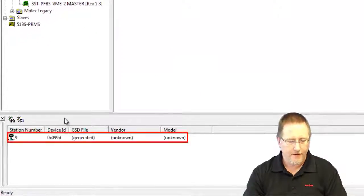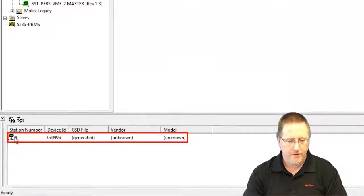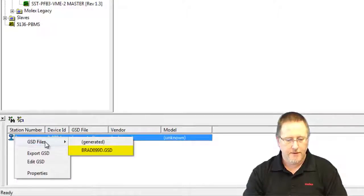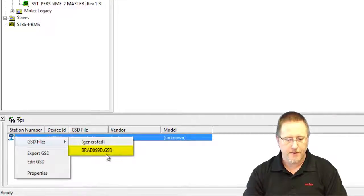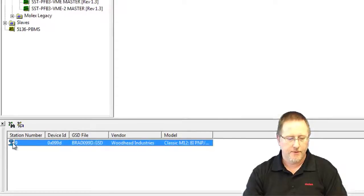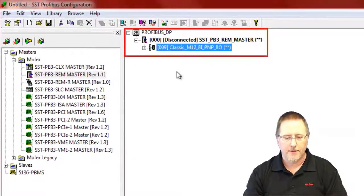And then we find our device. It's station number 9. We right click on it, select GSD file and select the proper manufacturer GSD file. And then we can drag that up and add it to the configuration.